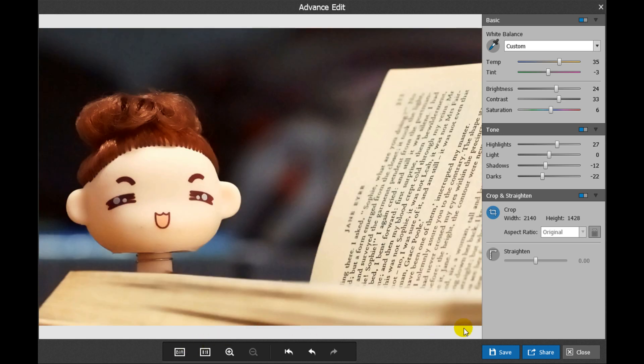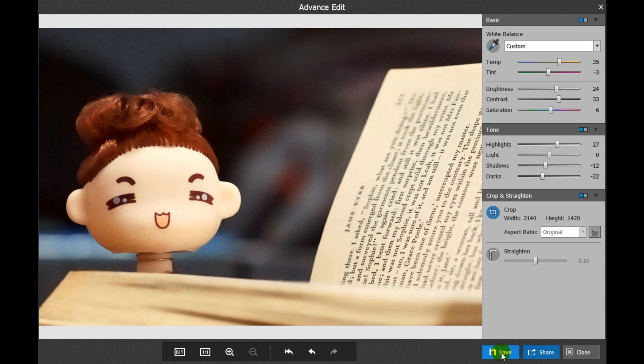If you are satisfied with the adjustment, click Save to export it.